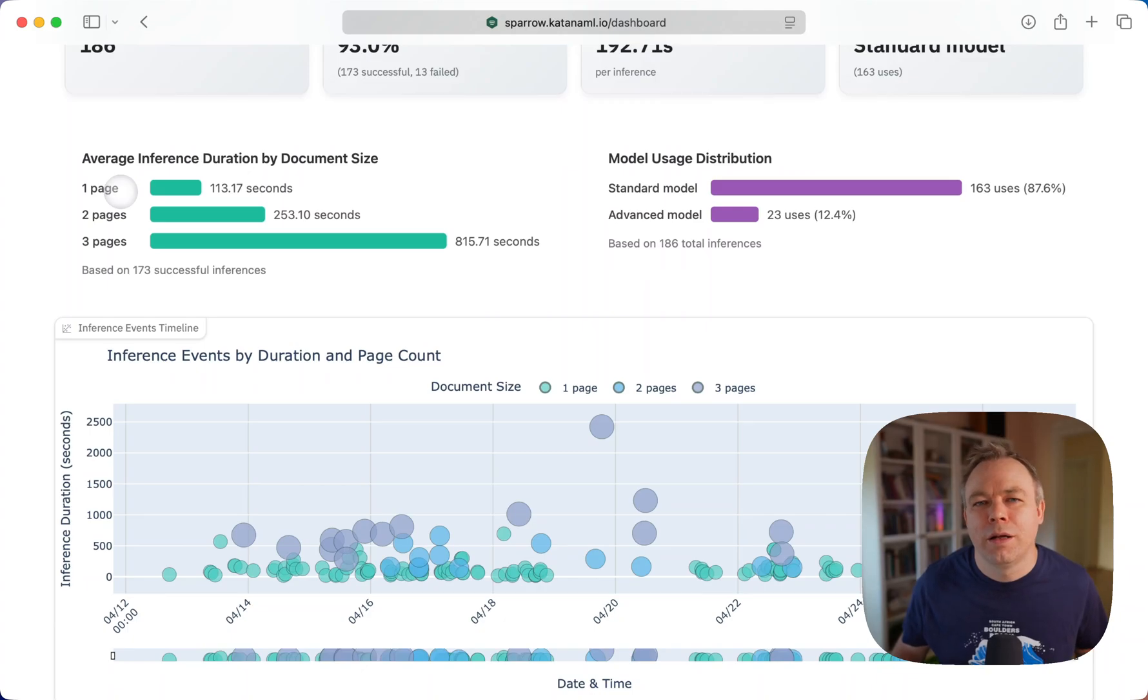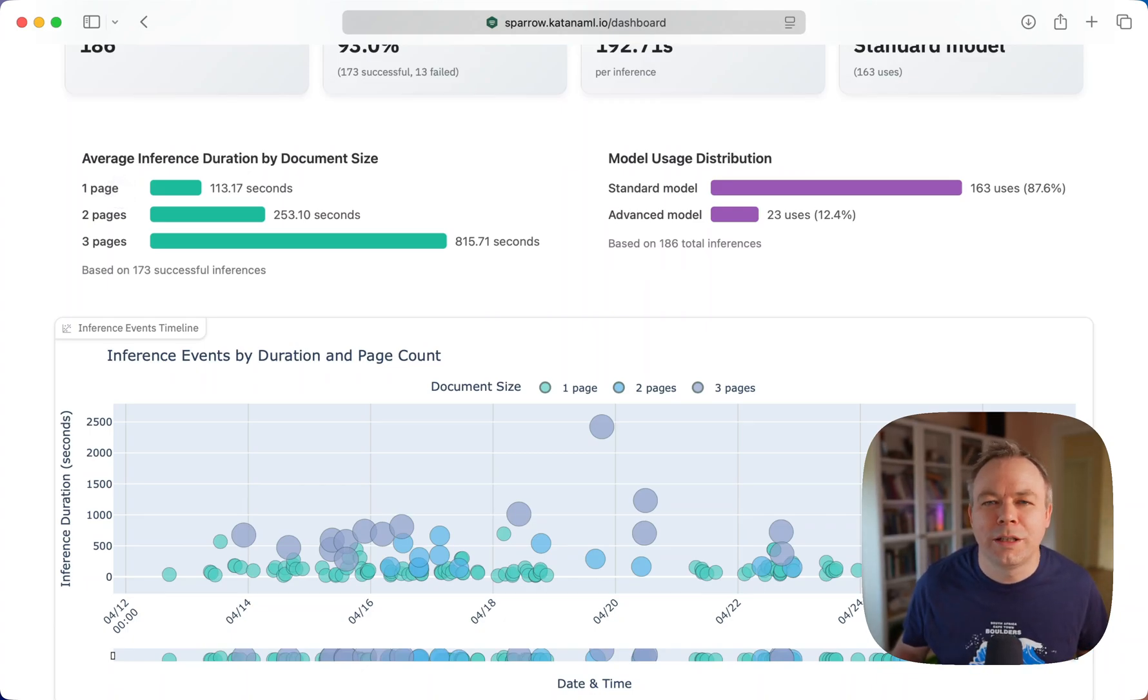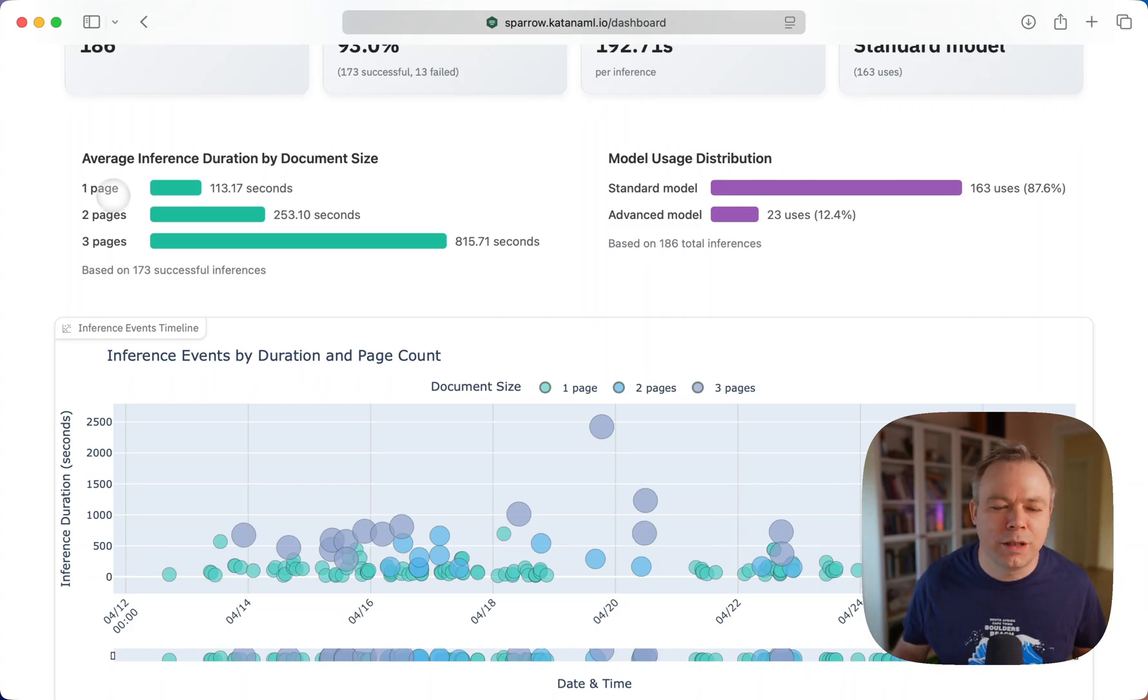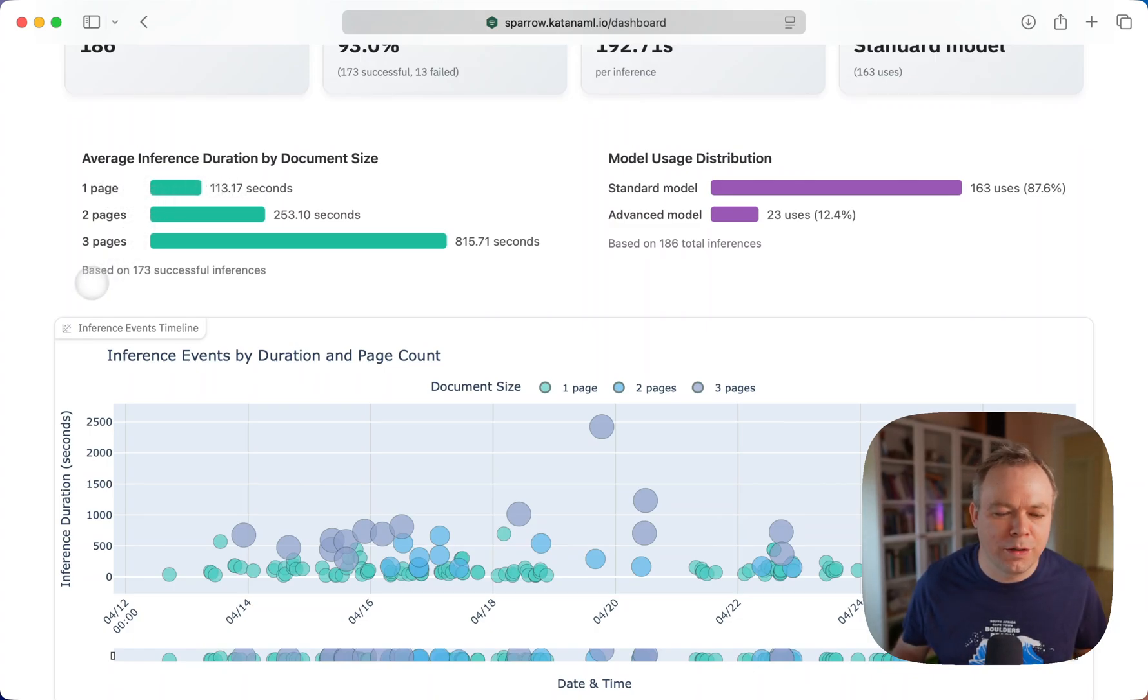And one page documents, maybe in most cases, there were some simpler receipt documents or simpler forms or simple invoices. And that's why one page document processing time was faster.